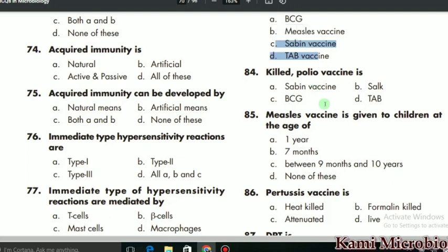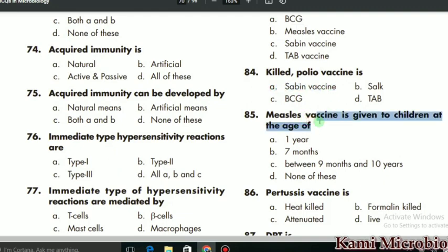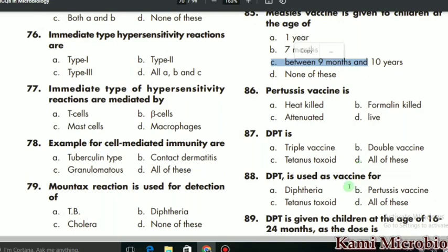MCQ 84 says: killed polio vaccine is what? The killed polio vaccine is the Salk vaccine, so that is the correct option. MCQ 85: measles vaccine is given to children at what age? It is given at the age of nine to ten months, so C is the correct option. MCQ 86: pertussis vaccine is what? Pertussis vaccine is actually the formalin vaccine, so B is the correct option.